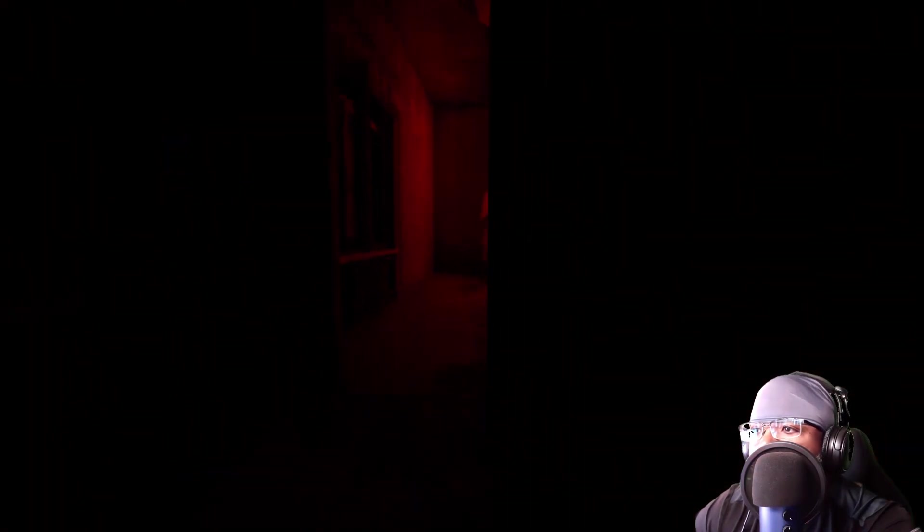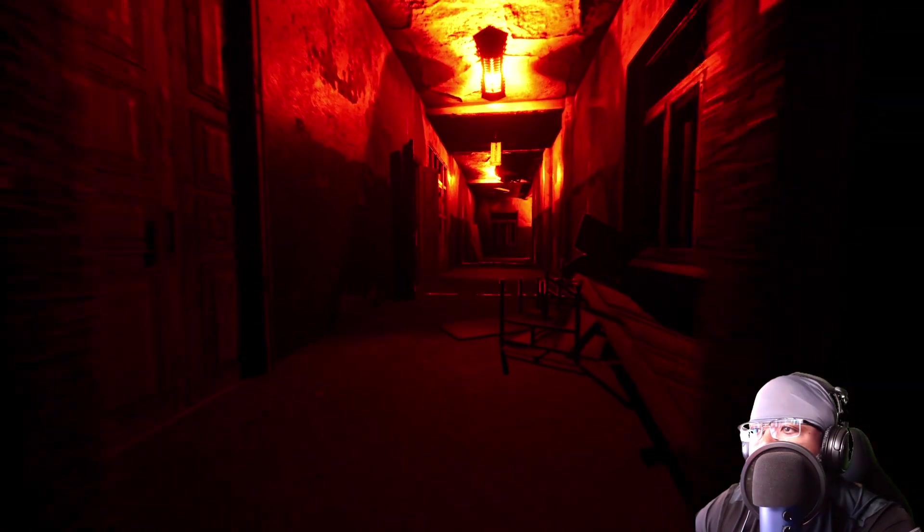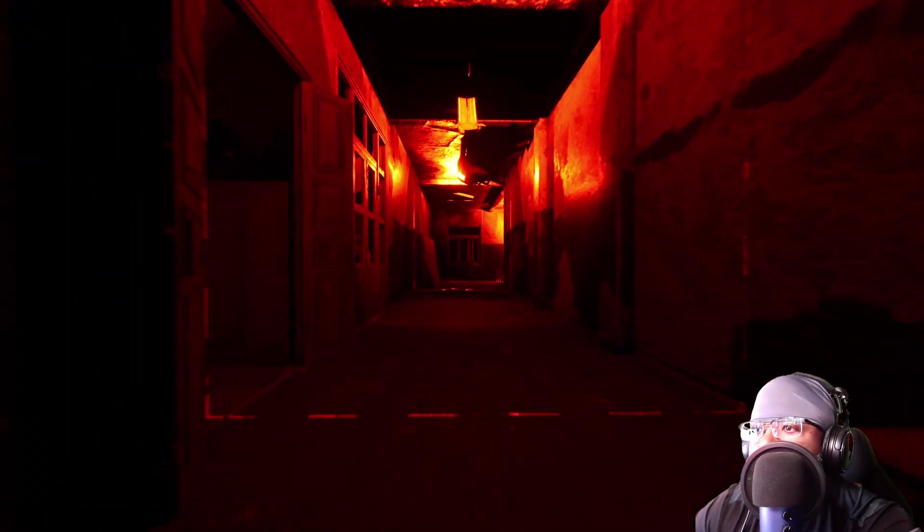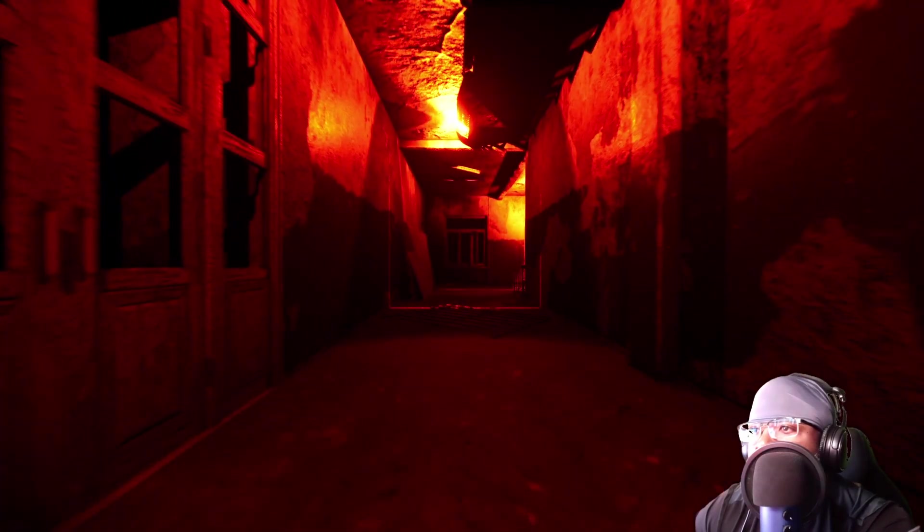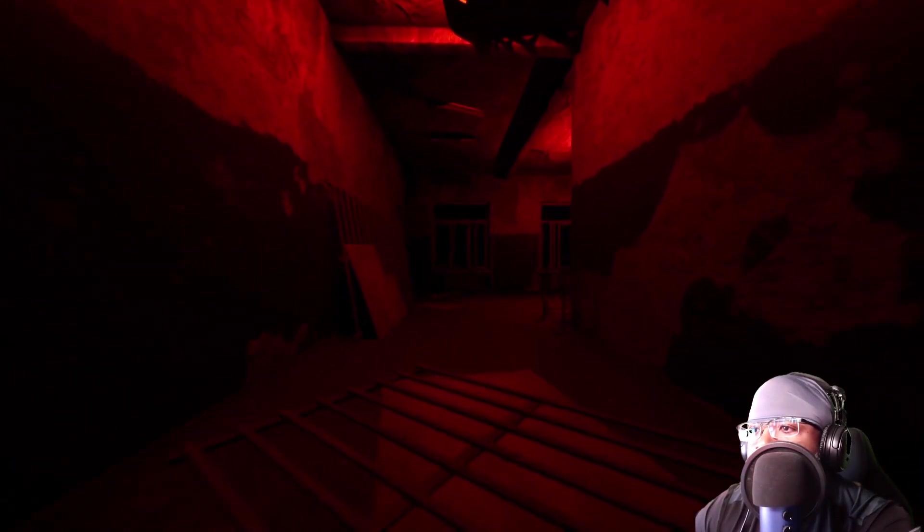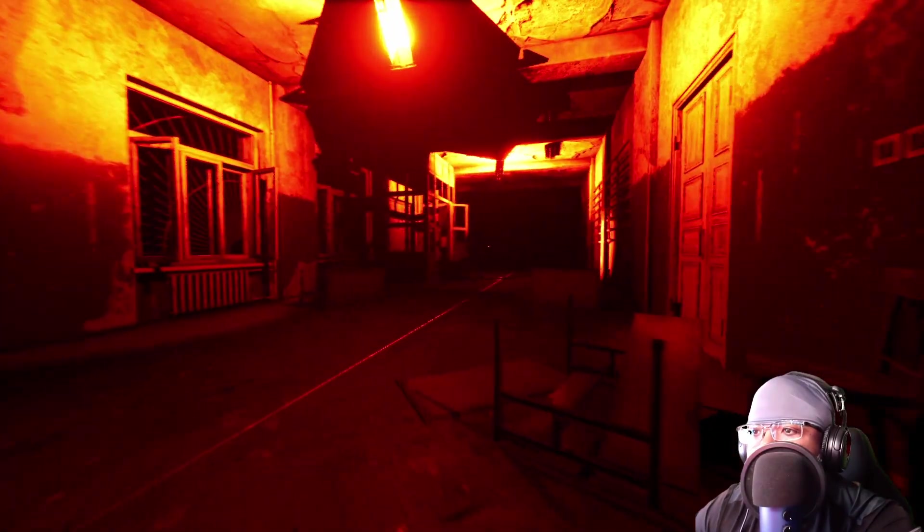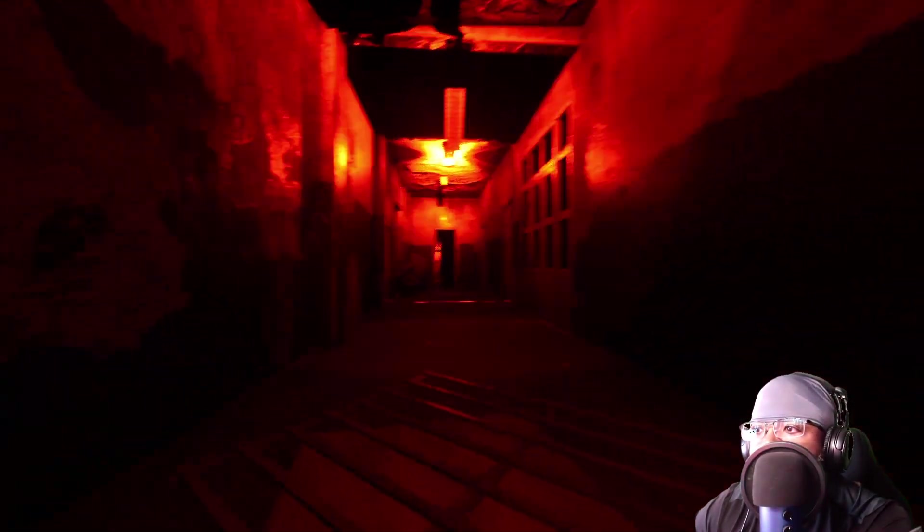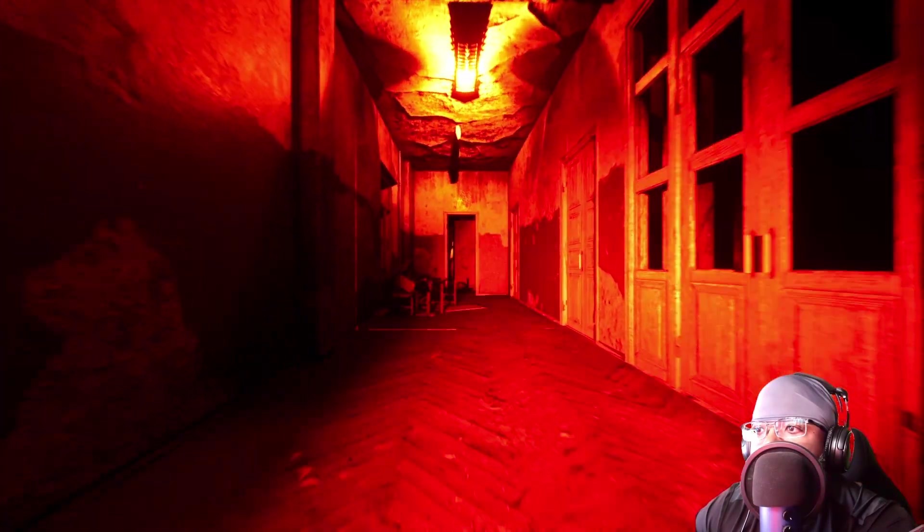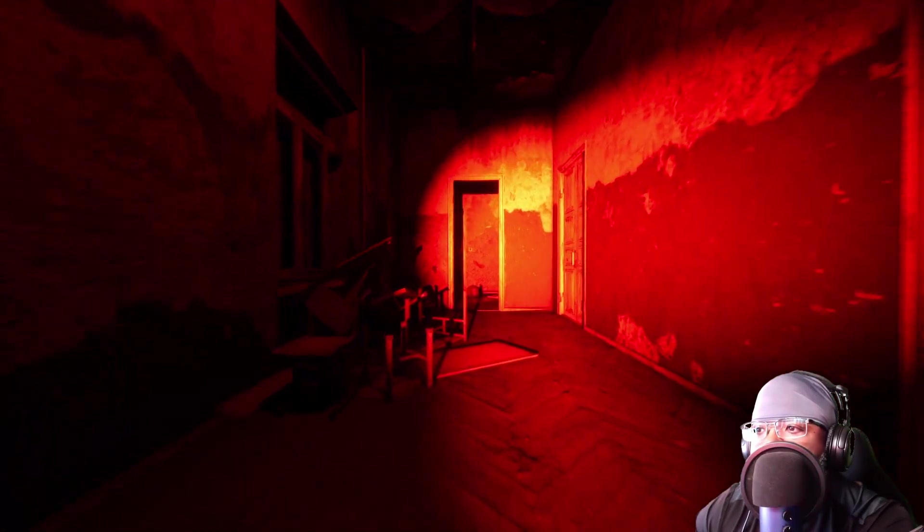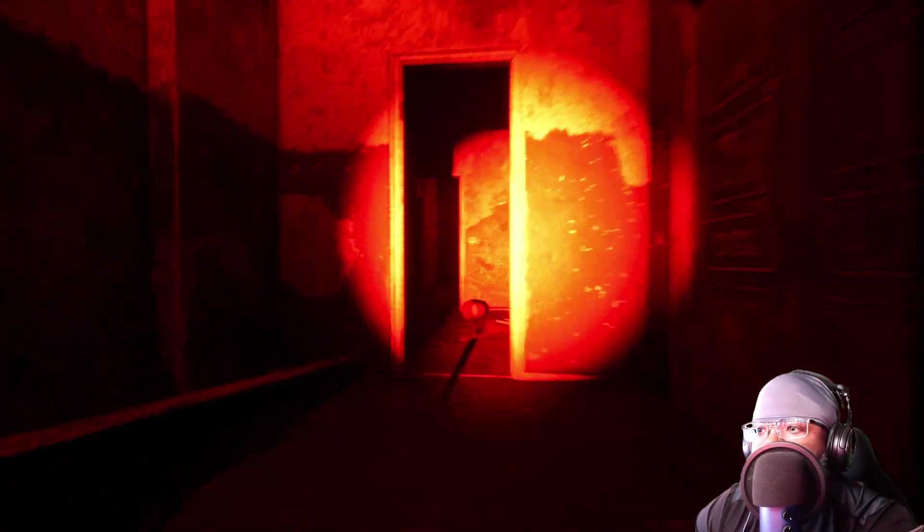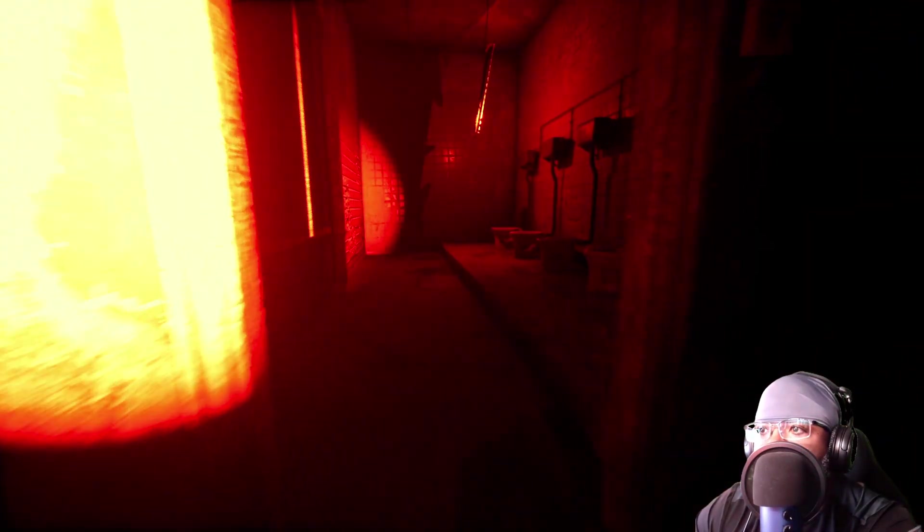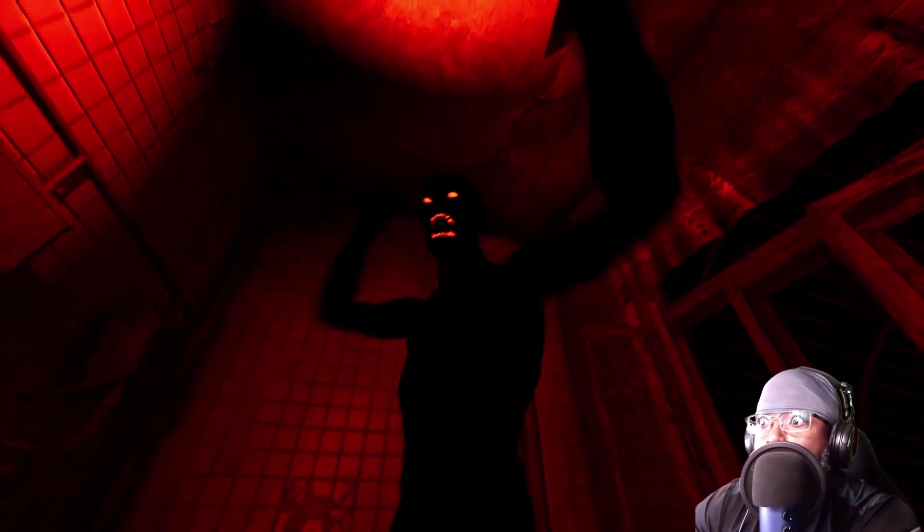I ain't got no flashlight. And all this red is unsettling, man. I don't like this now. Oh my gosh. He's walking, so I know they gotta... I can't run. I can't run. Wait! Oh ho ho ho!